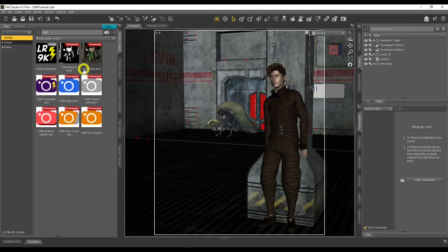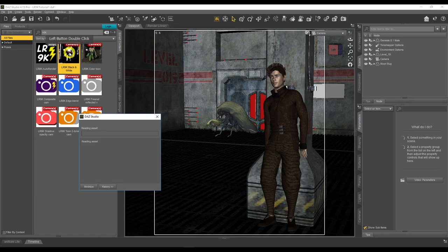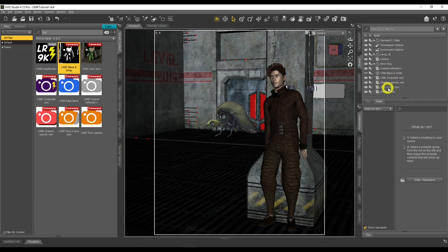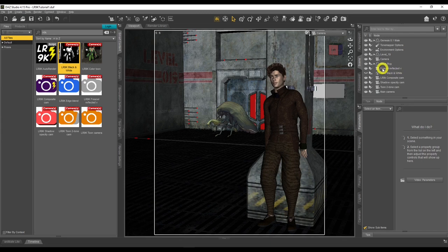To add our cameras, find the LR9K Black and White option and double-click it — do not worry about the other cameras, they will be added automatically. In the Scene tab, you'll see the cameras that have been loaded. The only cameras we need to be concerned about are the Fresnel Reflected V, the Shadow Opacity Cam, the Two-Tone Cam, and the Main Camera. The Fresnel Reflected V camera is going to give you the details — the extra, detailed outlines.